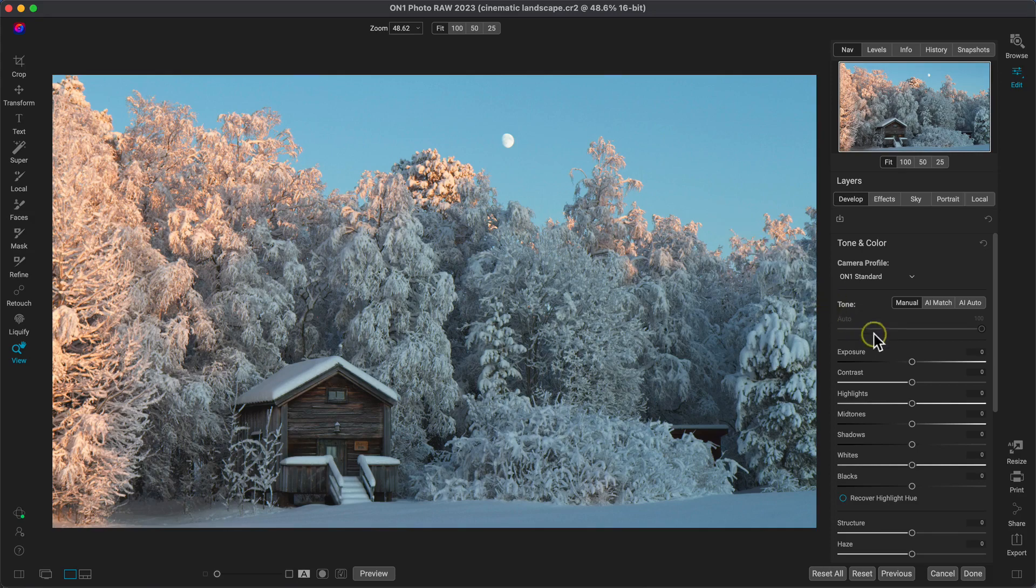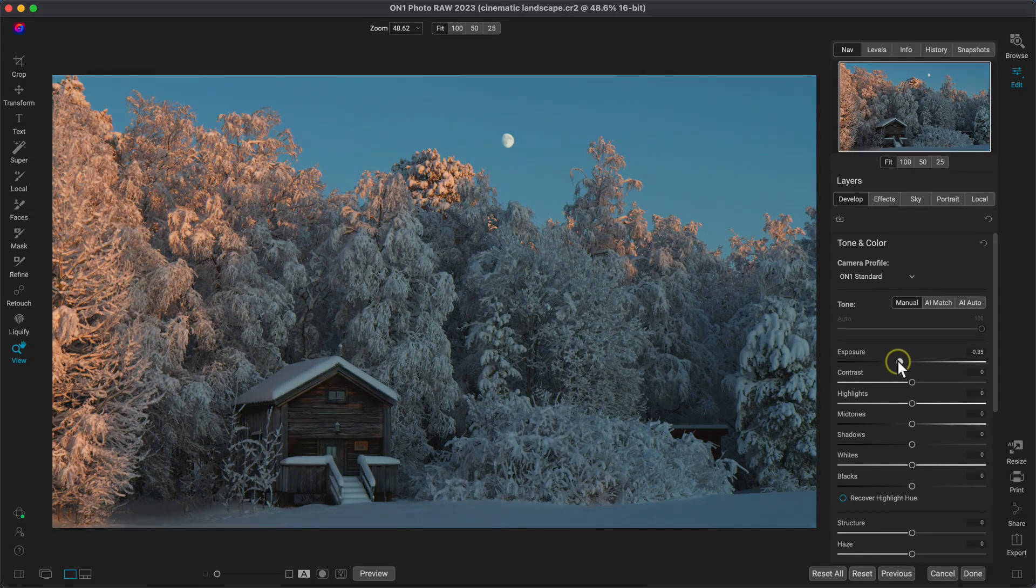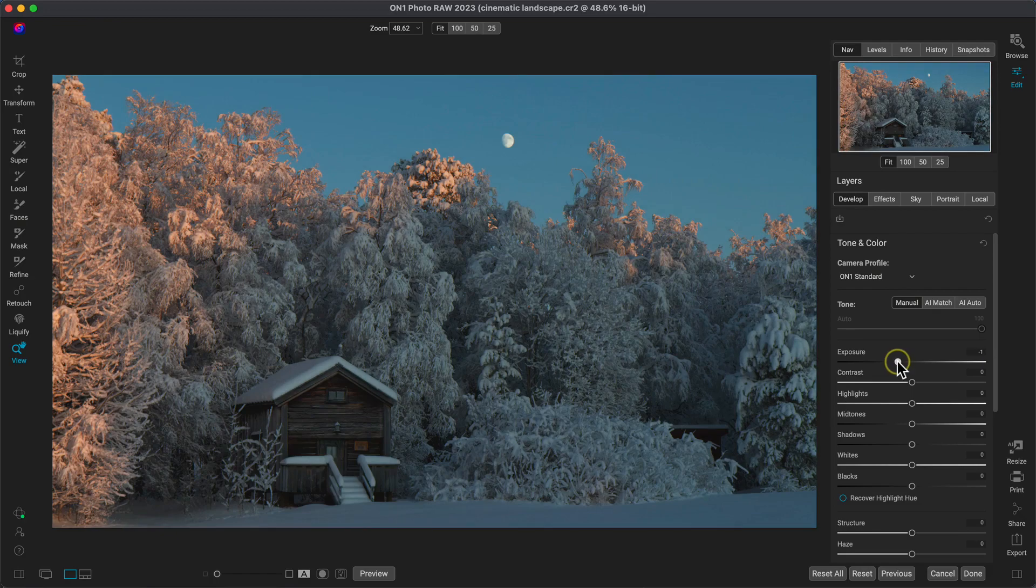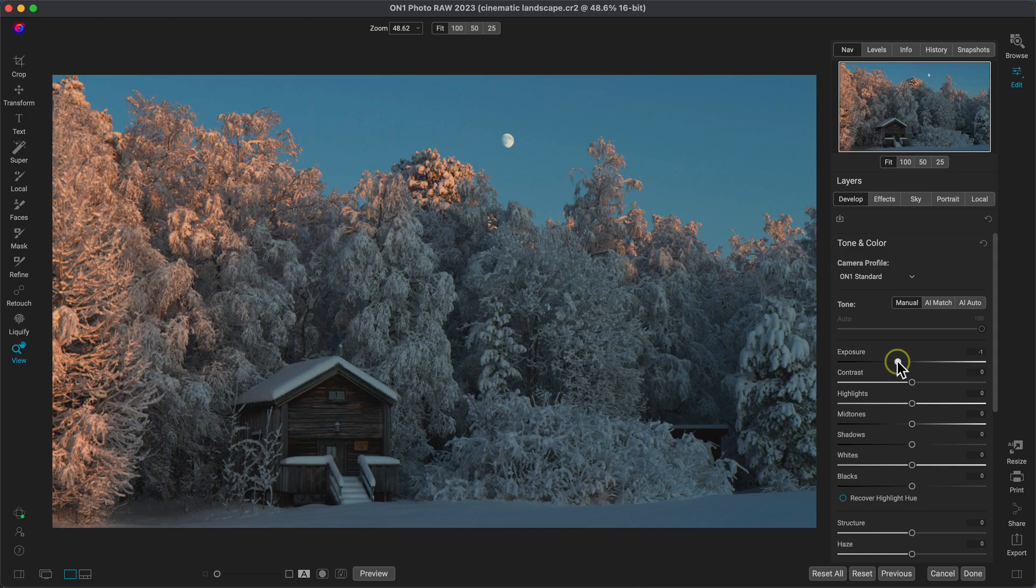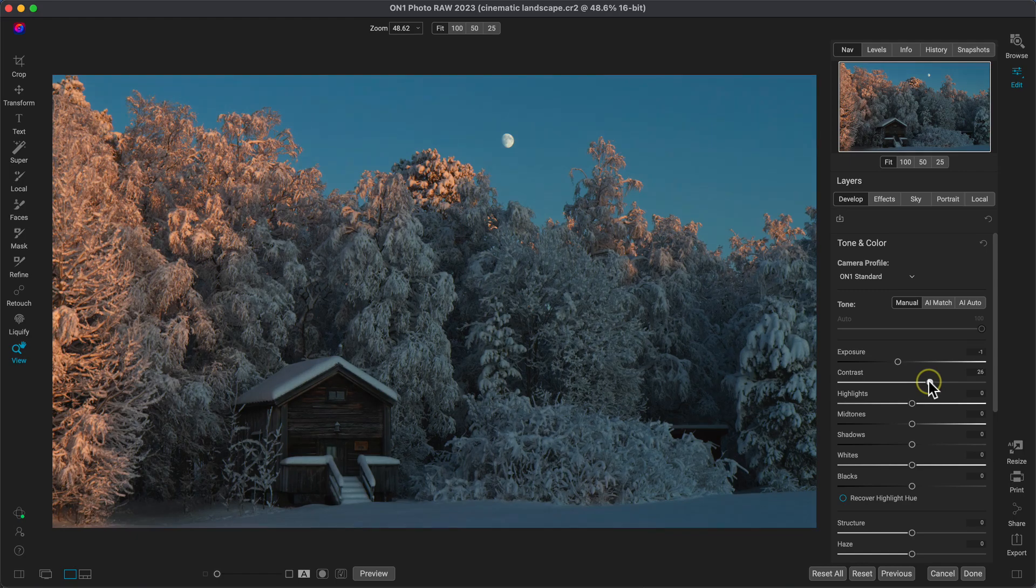After cropping, let's head into the tone and color pane to darken the image's exposure down a bit, I think around one stop or so. That way we can tame these bright areas in the snowy trees. Now let's ensure the image pops a bit with a little bit of contrast, around 25.